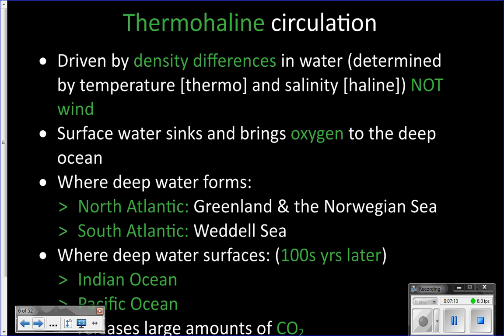This whole process is called thermohaline circulation — 'thermo' for temperature, 'haline' for salinity — so it's entirely driven by the temperature and salinity differences in water. It's not driven by wind. Remember when we talked about gyres, where wind blowing on the surface got those big surface currents started? These deep currents are not driven by wind; they are driven by density differences.